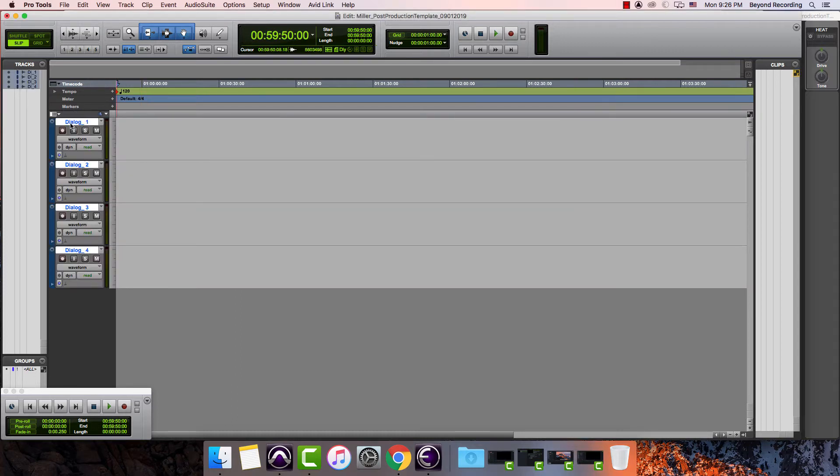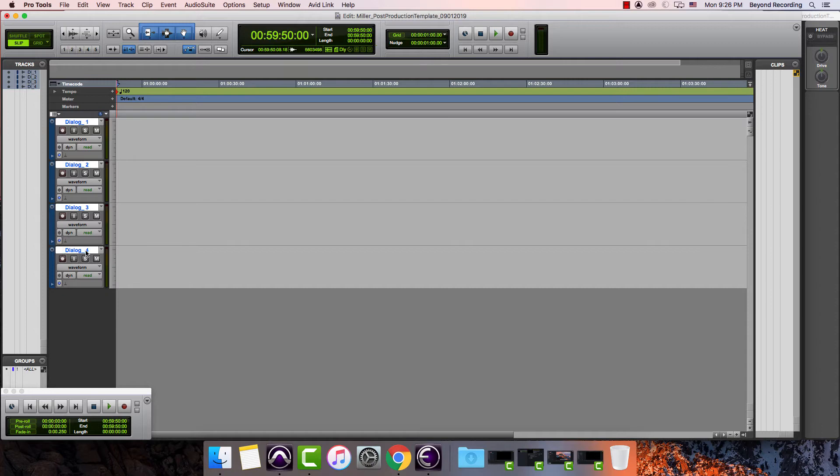One thing you'll notice is it created them as dialogue underscore one, dialogue underscore two, dialogue underscore three, dialogue underscore four. What I would recommend doing is changing this to the character names and organizing your tracks via character.